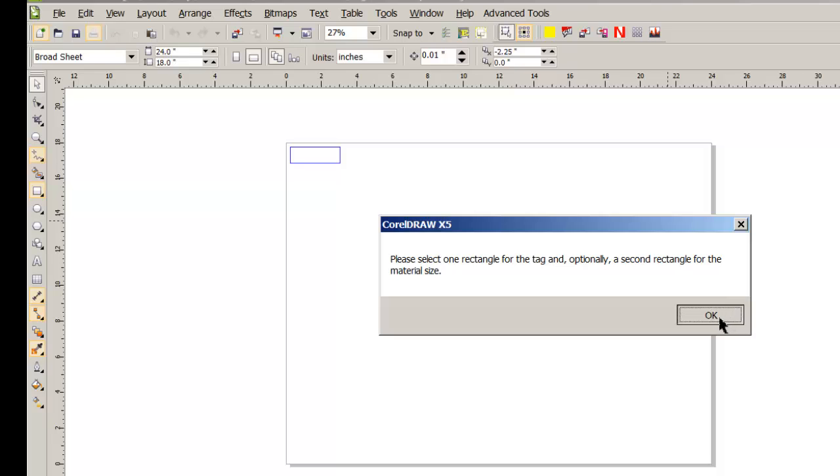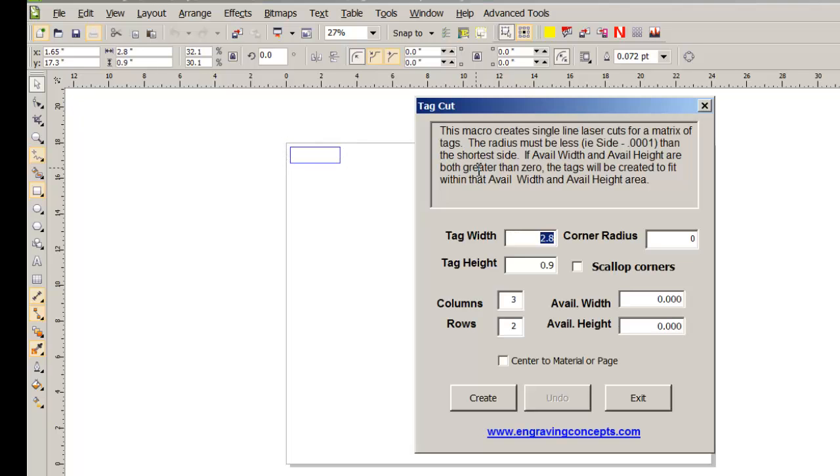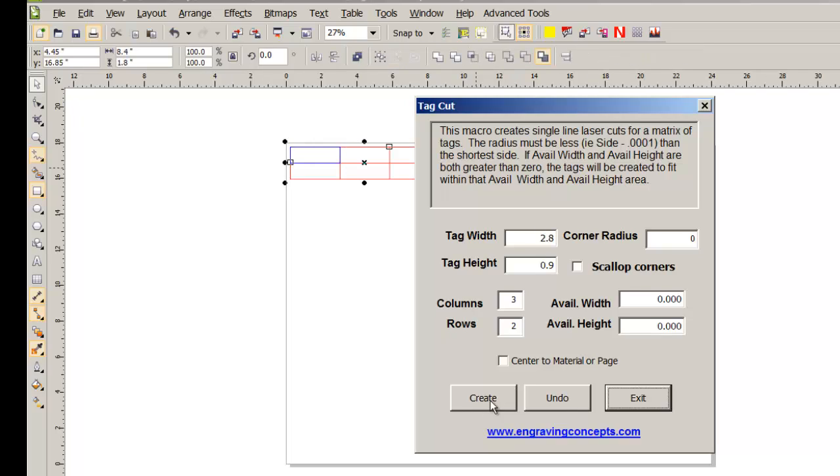That calls up our macro, but it gives a message. For this macro, I need something selected. Try the hotkey again, Control-Shift-T. Up comes the program - that's how Tag Cut works. The point here is creating an icon to run the macro.